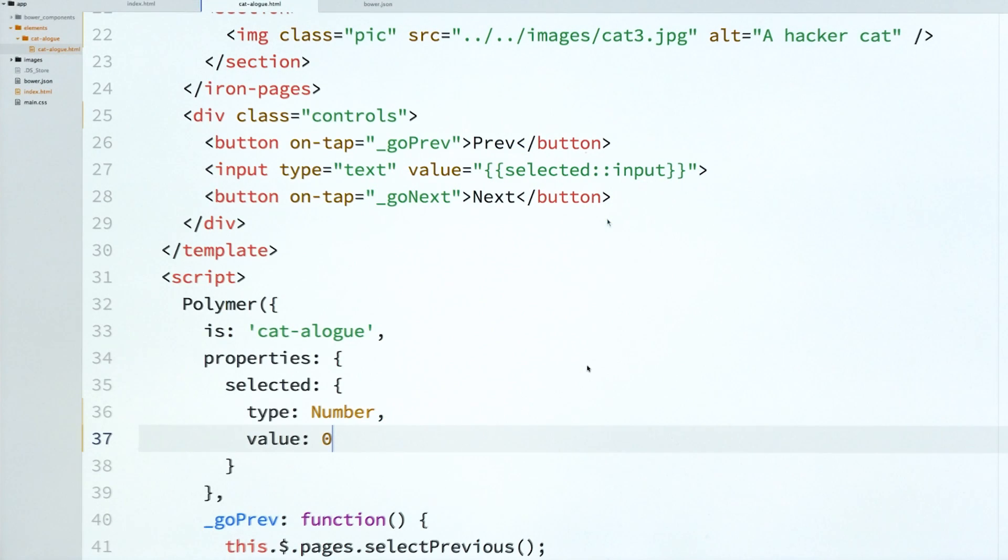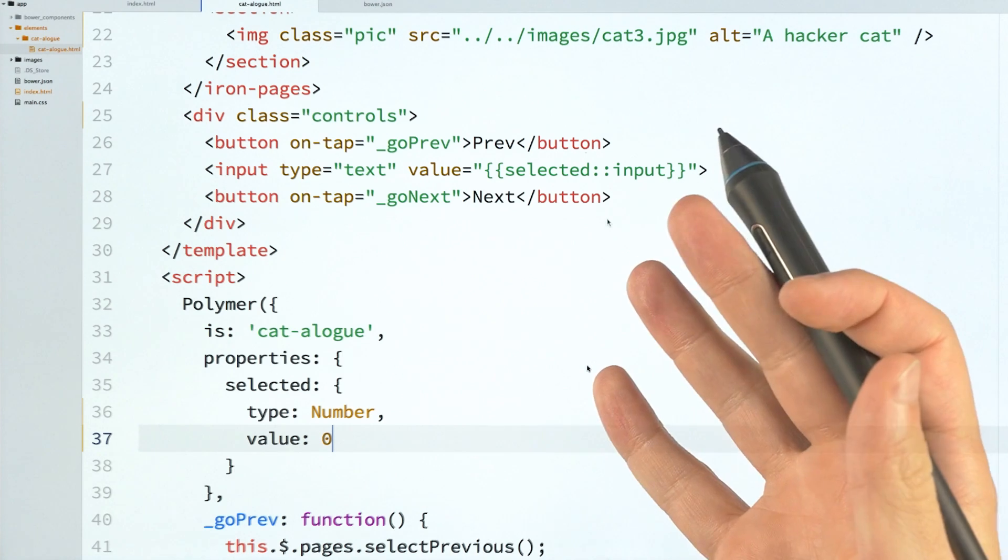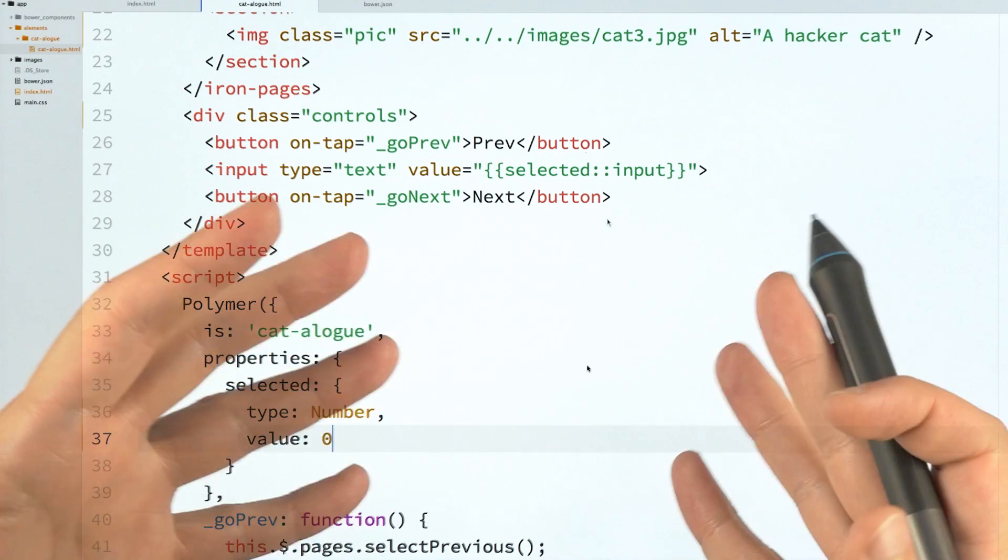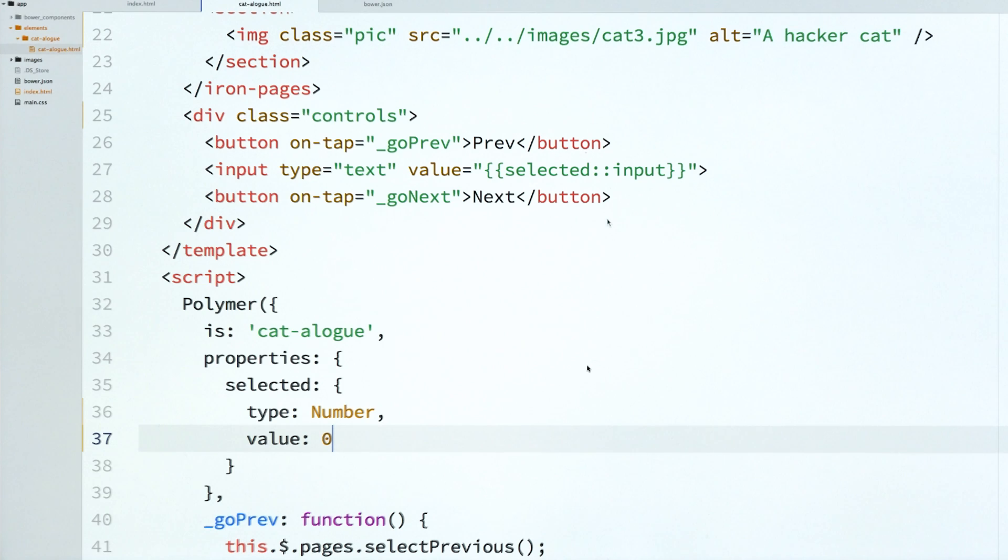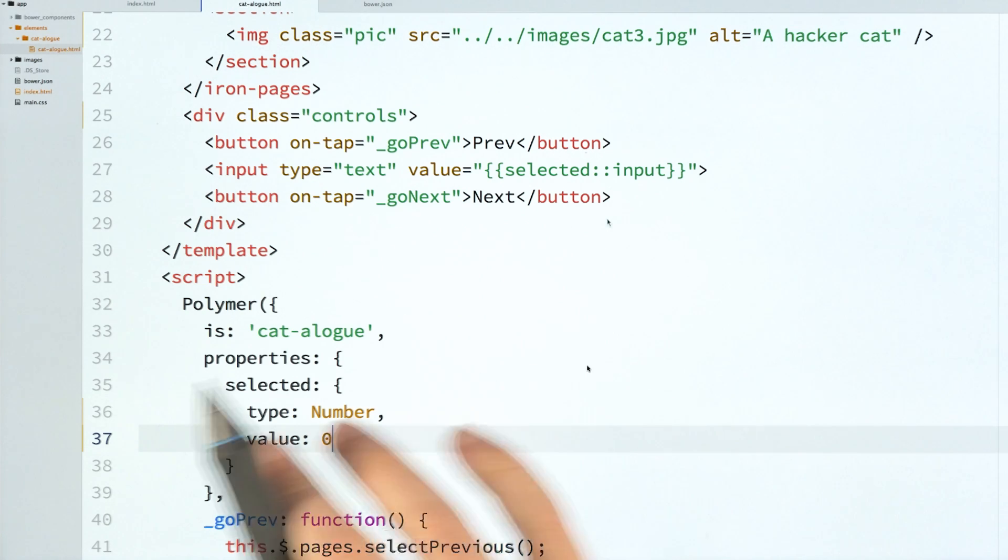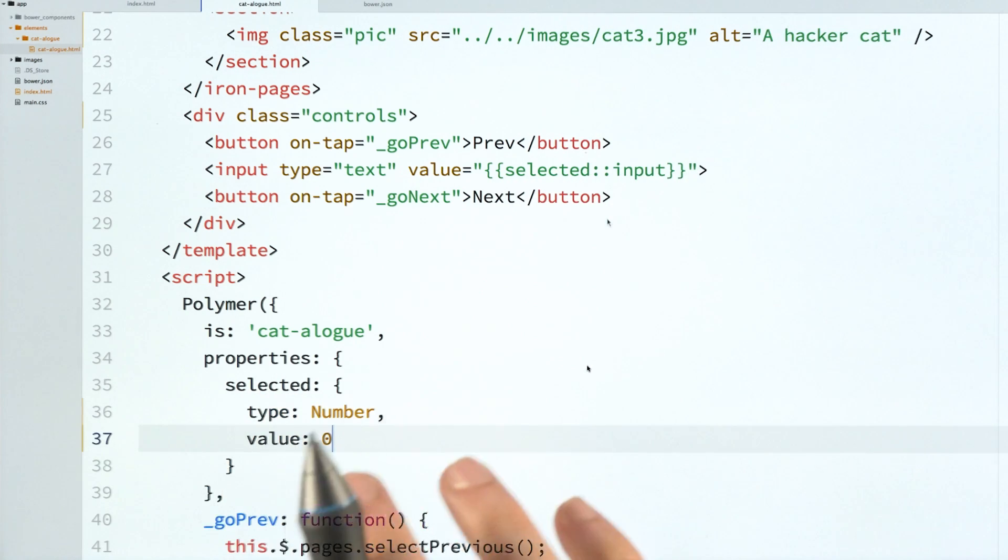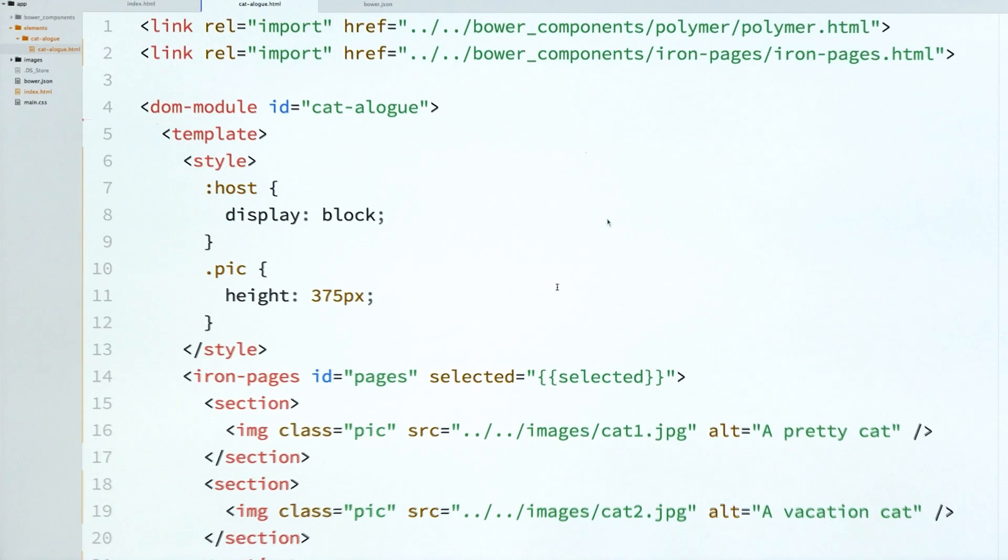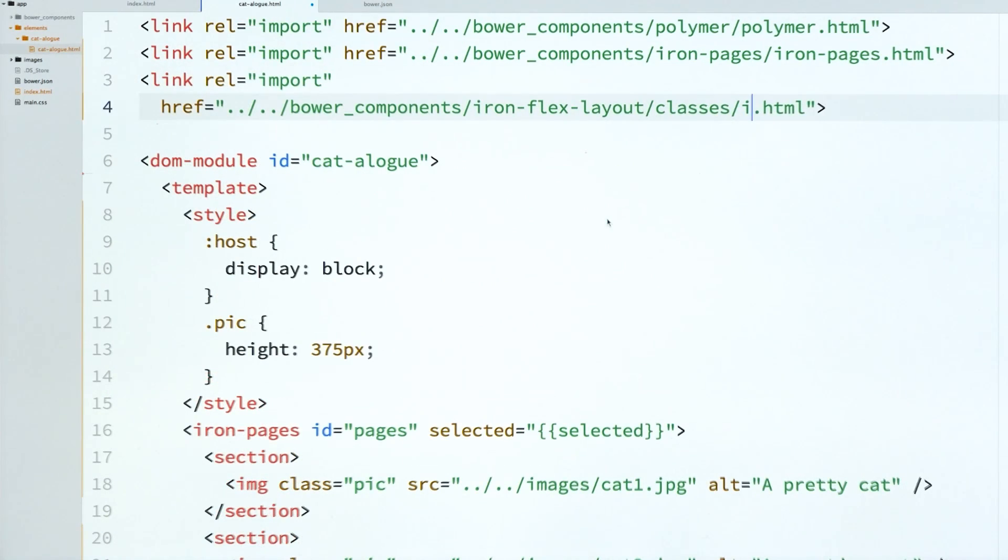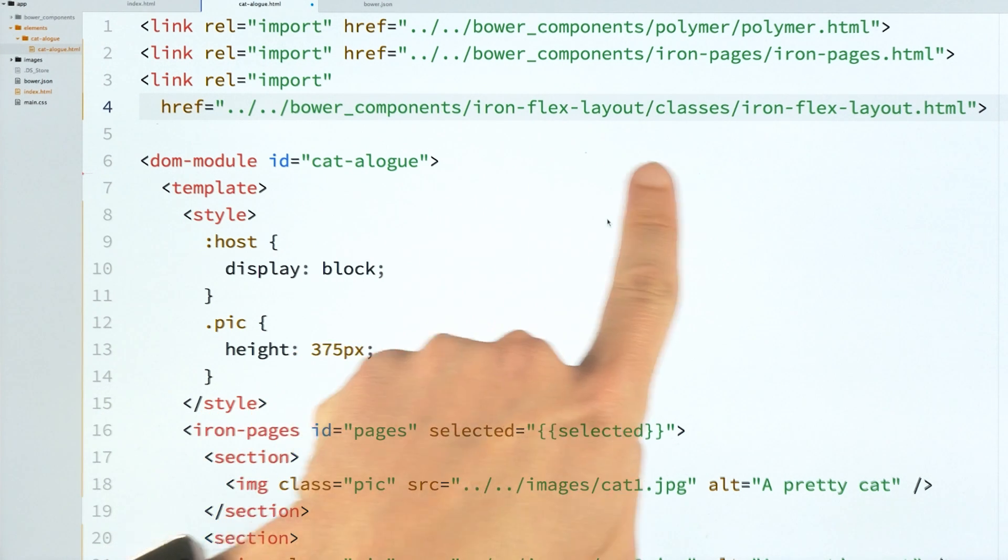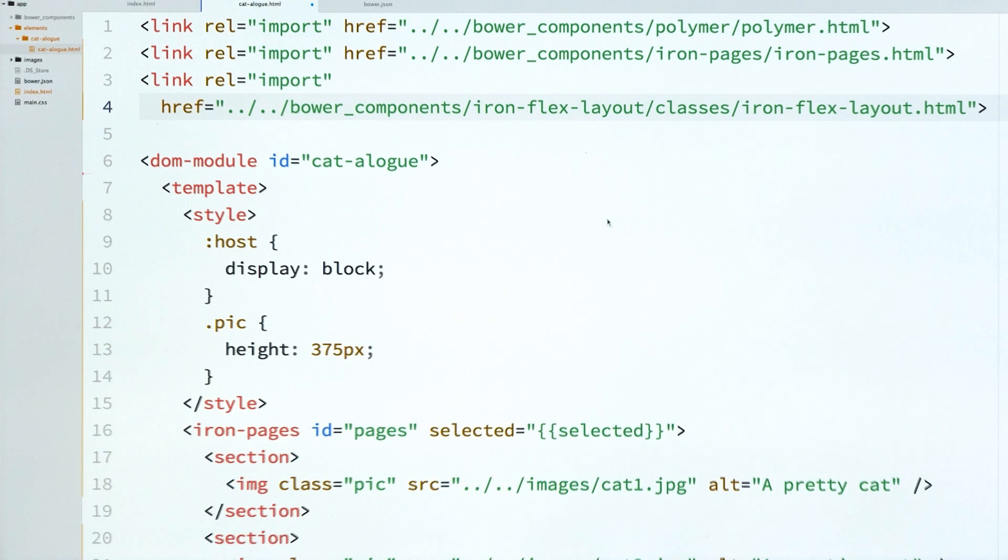Now one of the things I want to do is make those controls layout a bit nicer. And in Polymer 0.5, we always talked about layout attributes. I used them in every demo I ever did. In Polymer 1.0, those have now been moved to their own repo that is called IronFlexLayout. So I'm going to import IronFlexLayout. And you can see here it's got a special path that I'm using here. So it's IronFlexLayout classes IronFlexLayout.html.